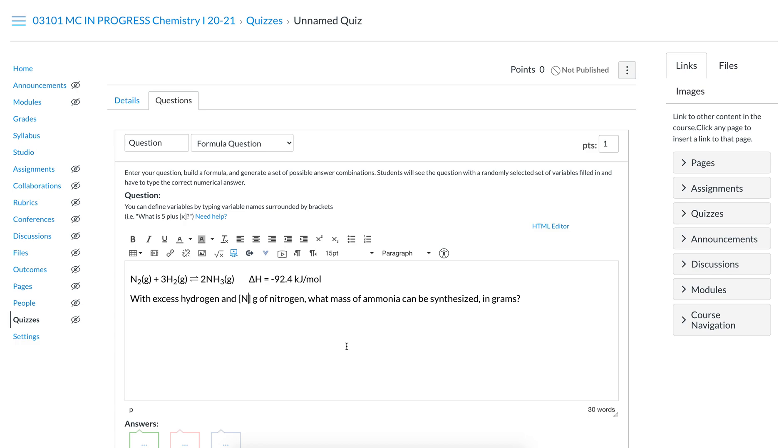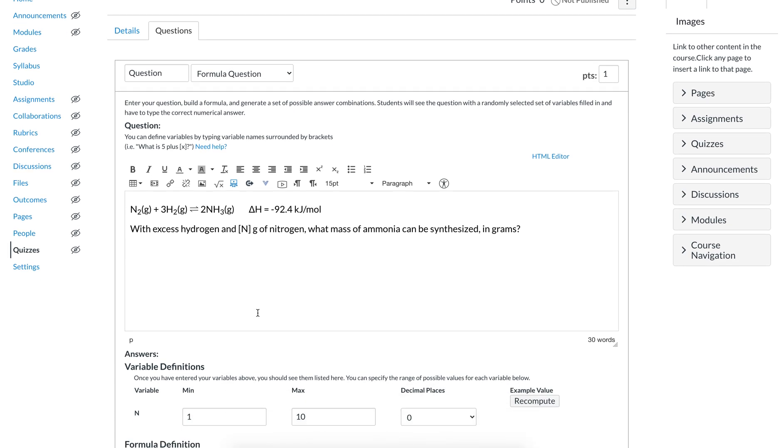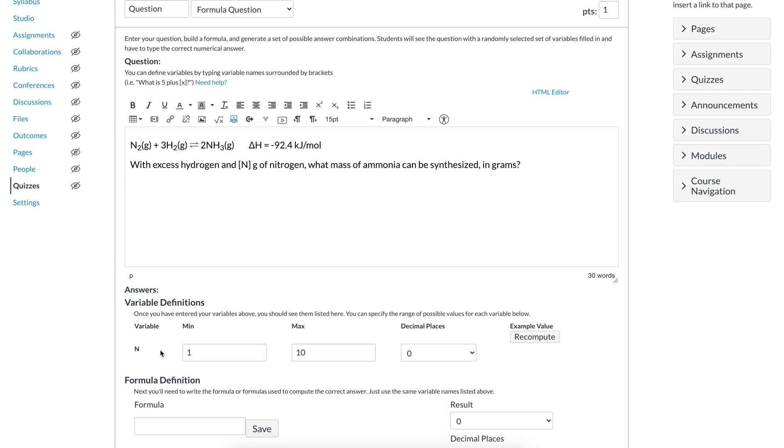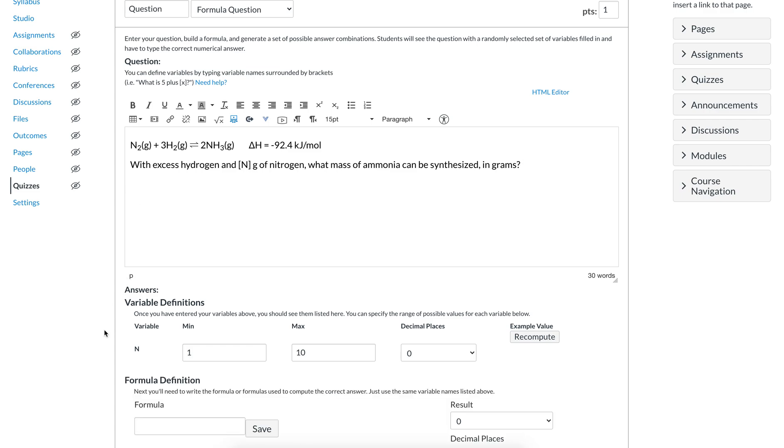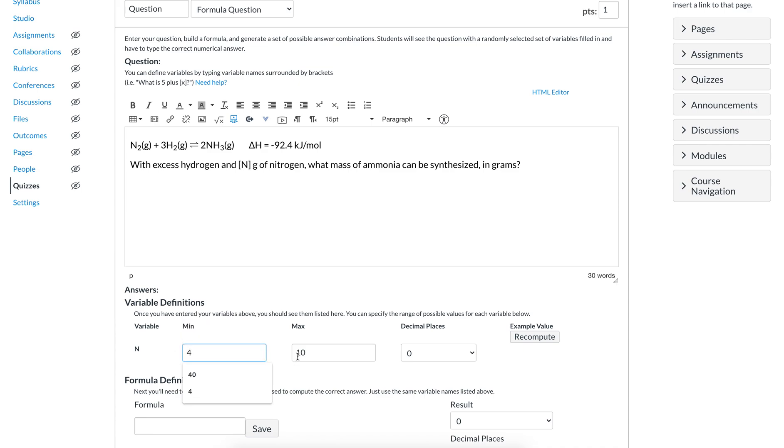With excess hydrogen and a certain amount of grams of nitrogen, what mass of ammonia can be synthesized in grams? The computer is going to pick random numbers within your specification for the mass of nitrogen. So that's why this variable popped up here. Let's say I had another variable p and dog. If I click off we see that p and dog will populate. I don't want those. That's just showing you that things in brackets become variables. Now it's just back to mass of nitrogen.